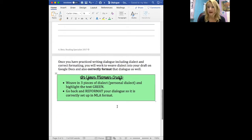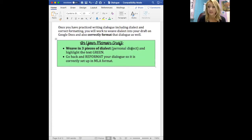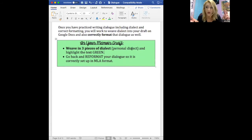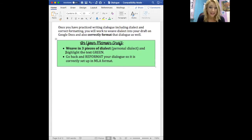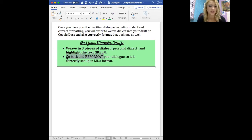When you're done with the practice, you'll turn it in and then go into your draft to weave in three pieces of dialect — this could be personal dialect or regional dialect. Think about who your characters are in your memoir and what words or phrases they always use, then weave that in to accurately represent them. Highlight that dialect text in green. I also want you to reformat your dialogue so it's set up correctly — every time there's a switch in speaker, tab down to the next line, end dialogue with commas unless it's a special character, and vary those verbs. I'll quickly show you an example.